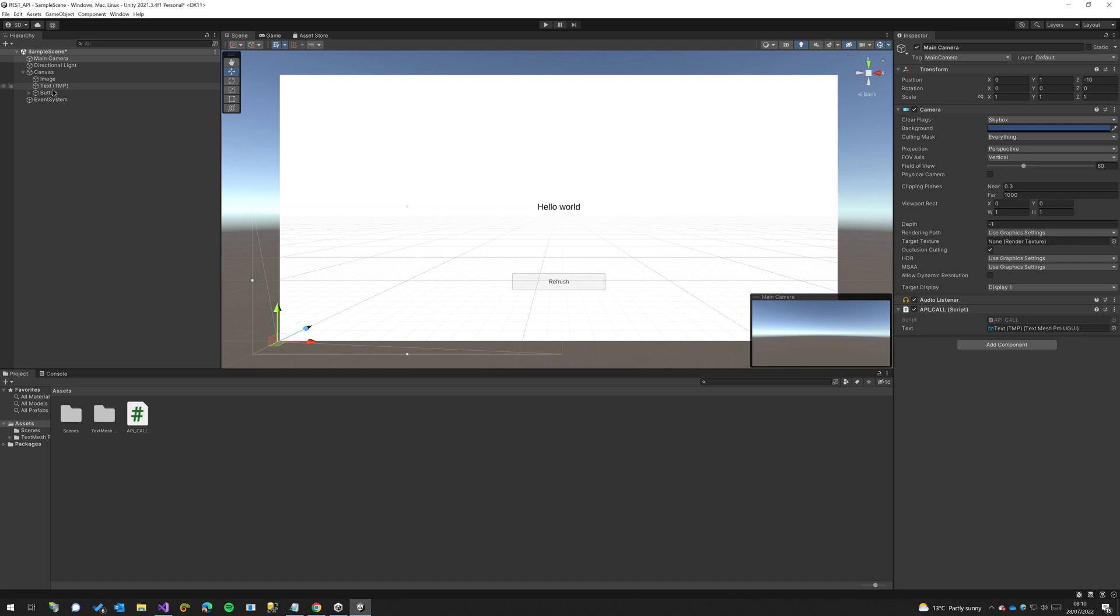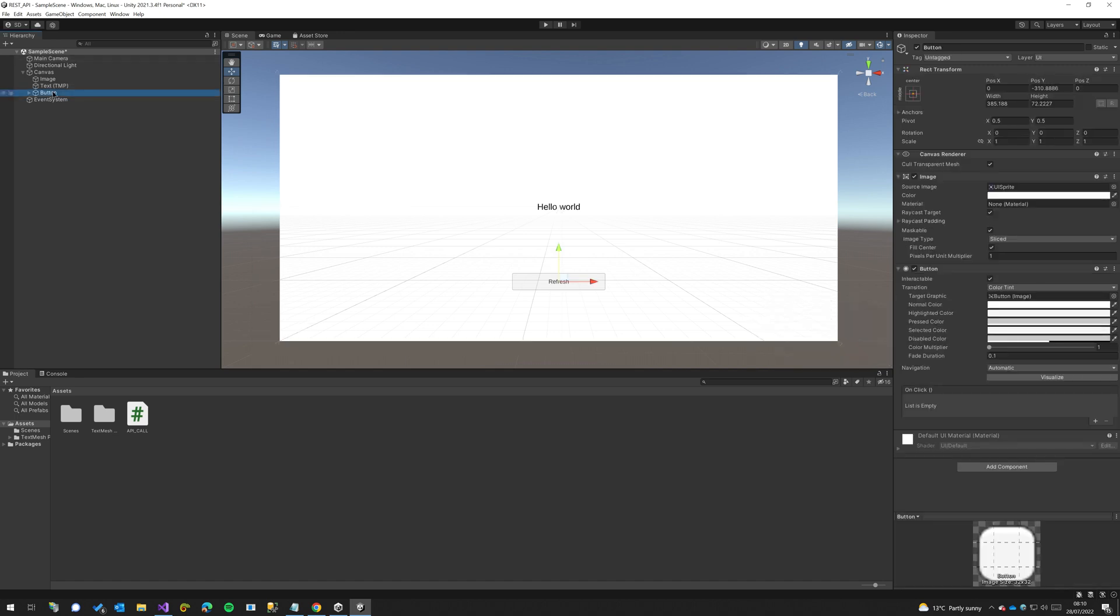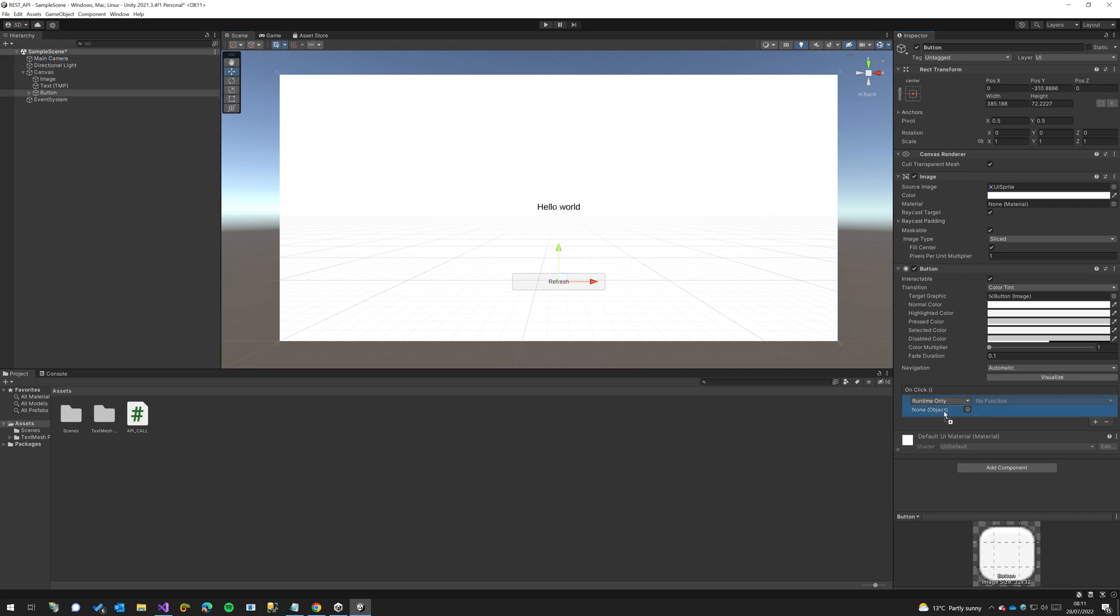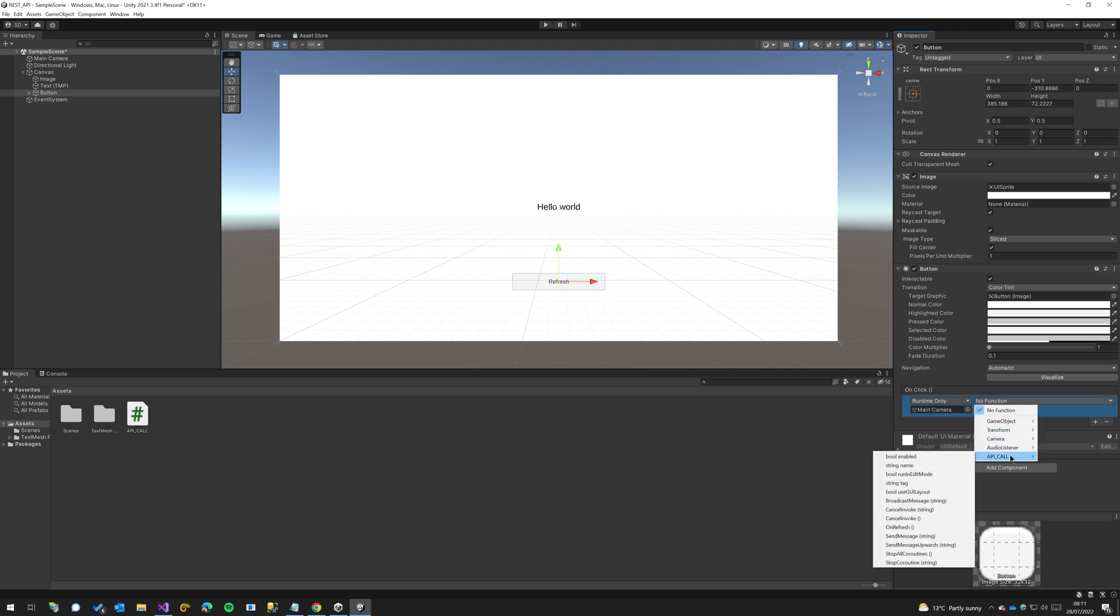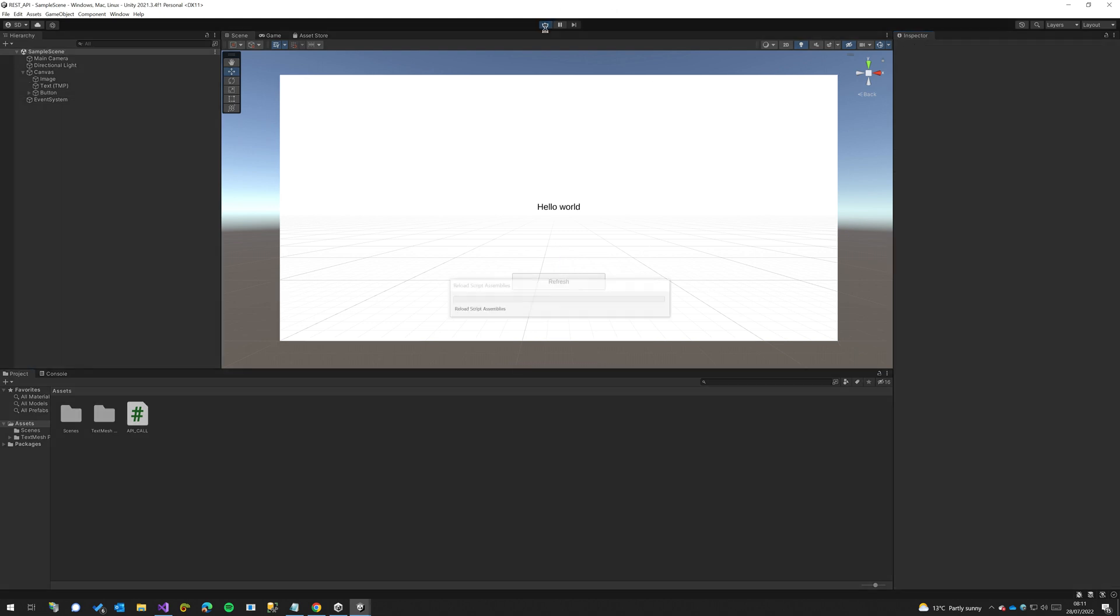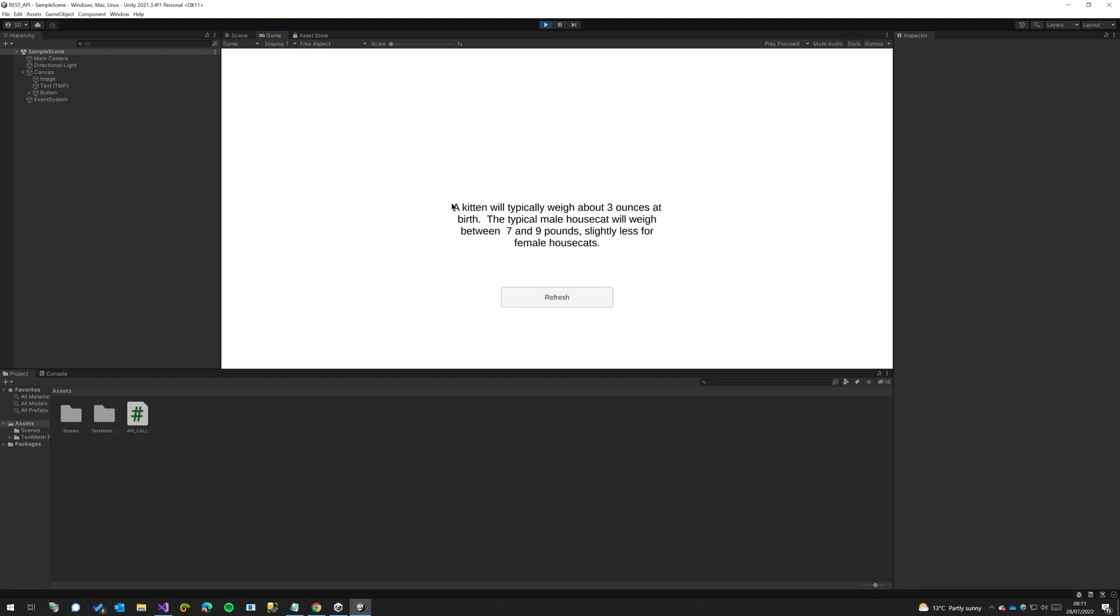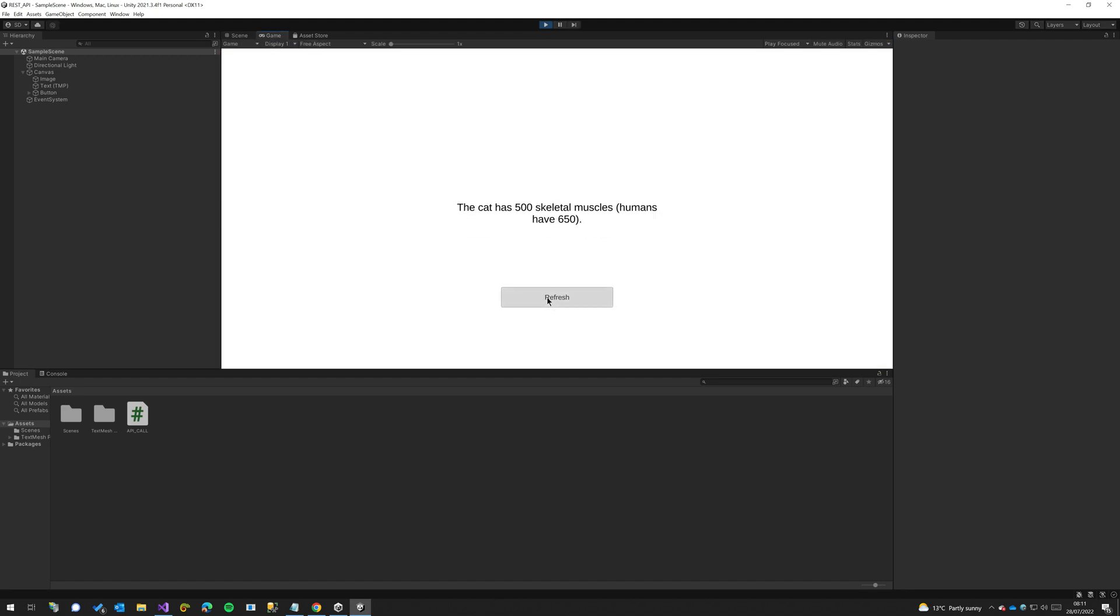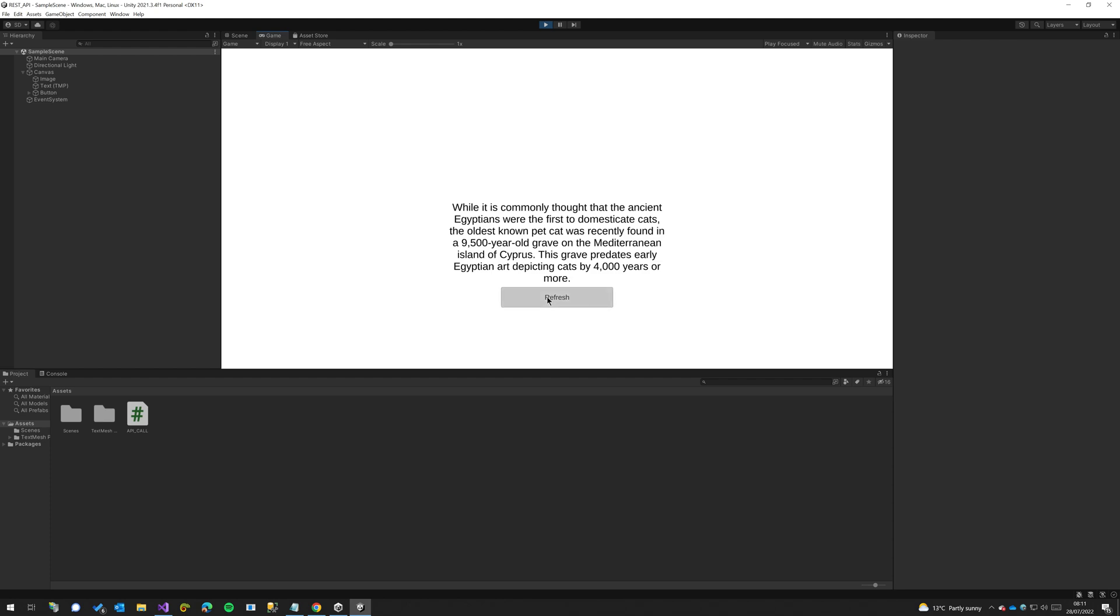So we need to go to our button, add an onClick event and reference an object. So we're going to drag our camera into here and now we can access our api call class and then our OnRefresh. So now when we click that button it should refresh the result that we see. So here we have one result, and now we are getting loads of different results from the api.